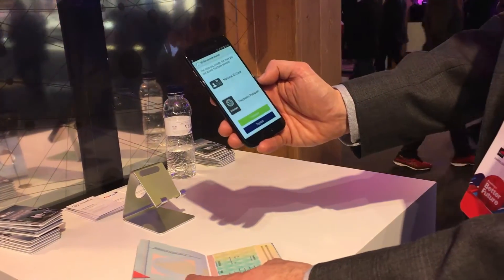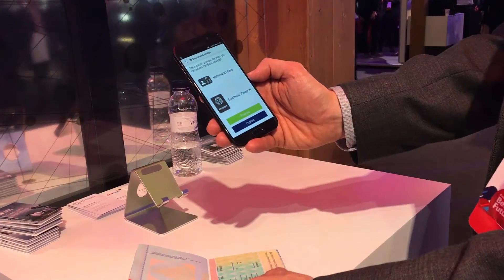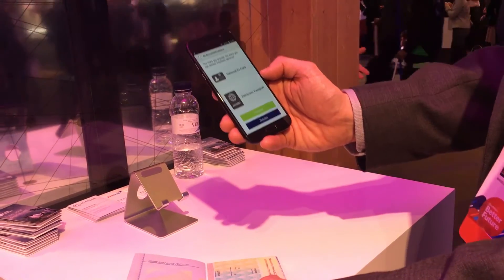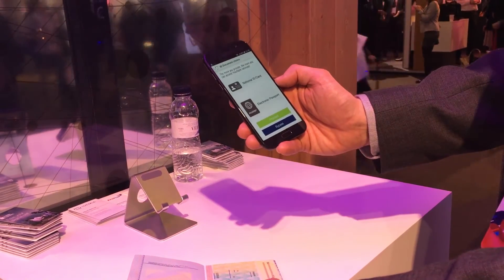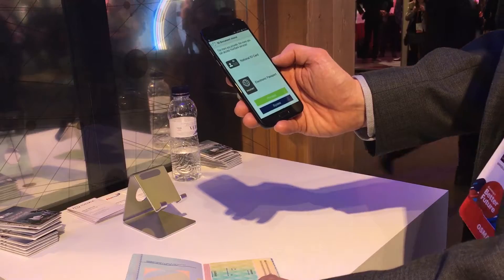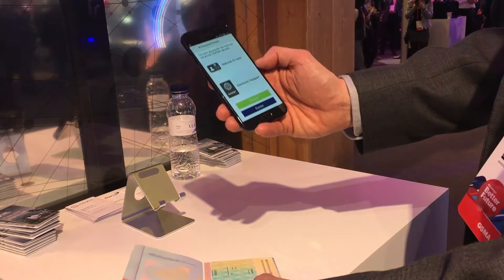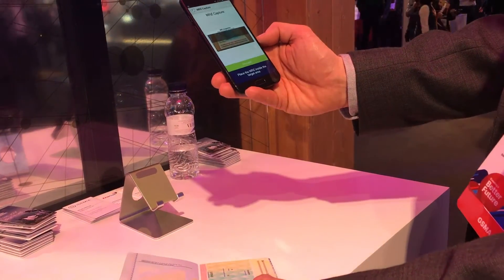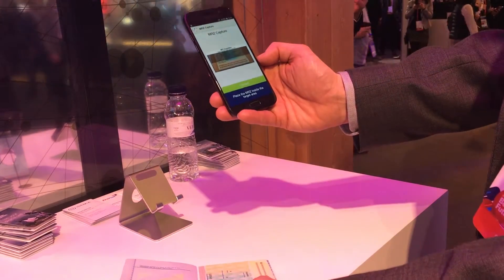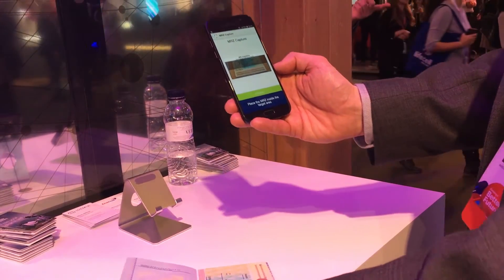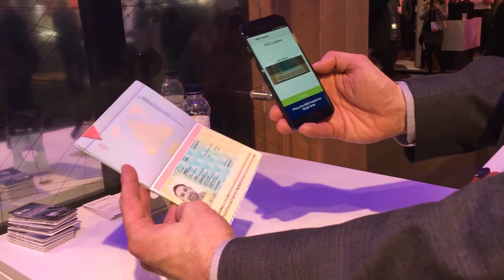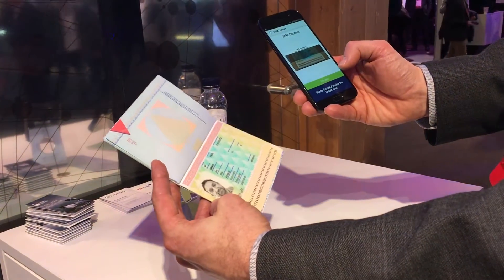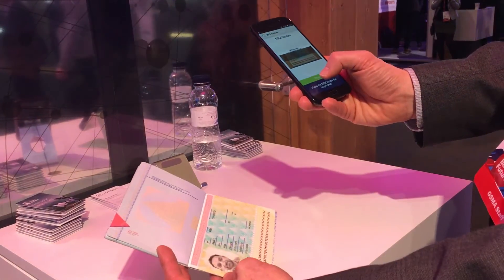I hit that and it gives me the option to use my national ID or my electronic passport as a means of providing information about myself. I say proceed and the first thing it asks me to do is to capture the data held in the encoding on the ID page of my passport.